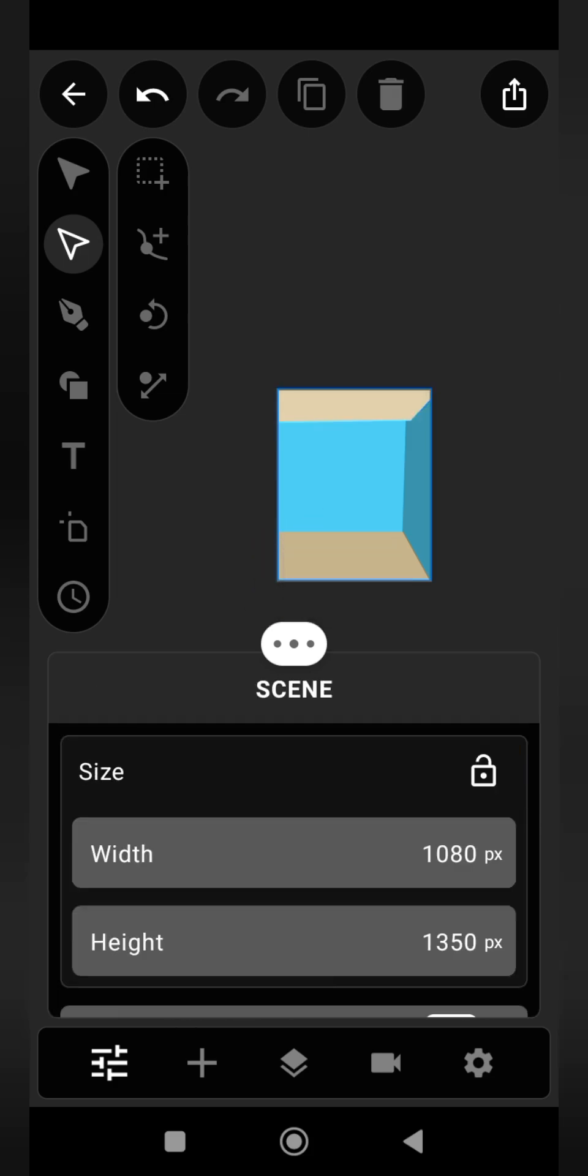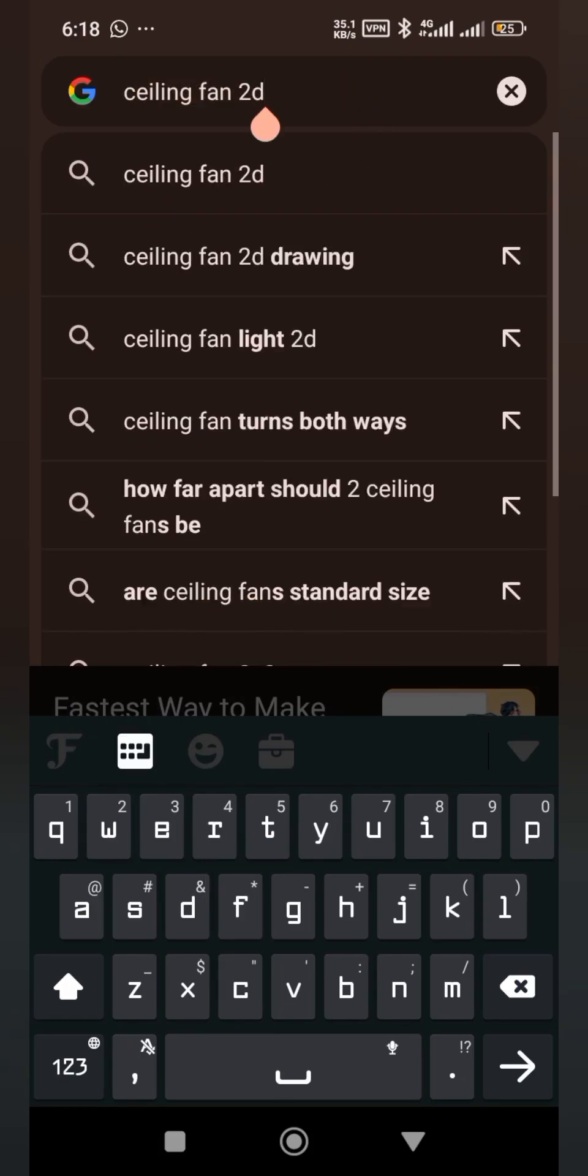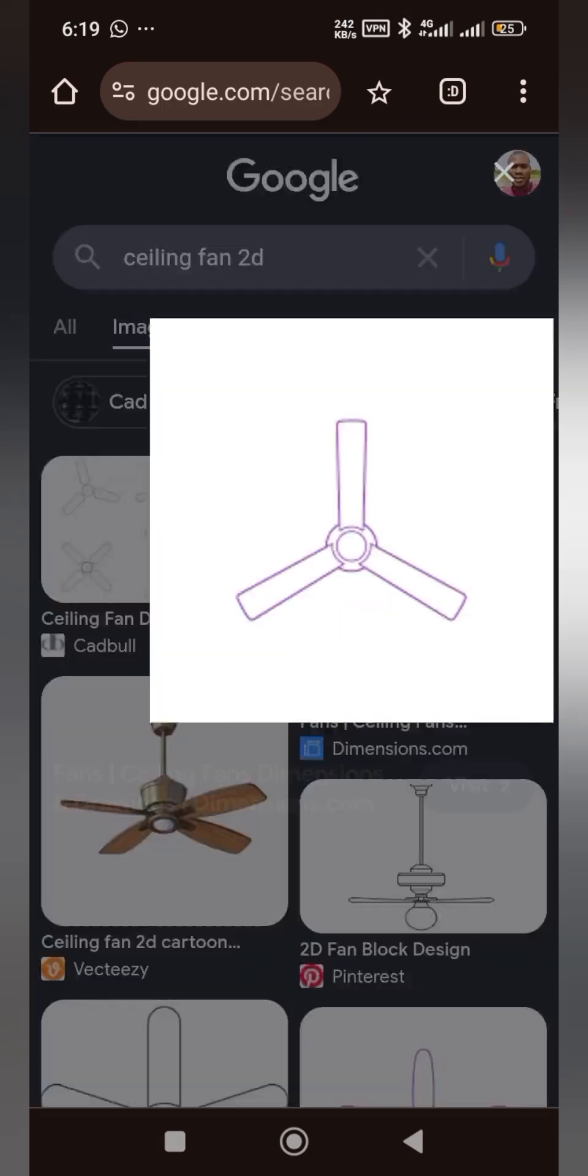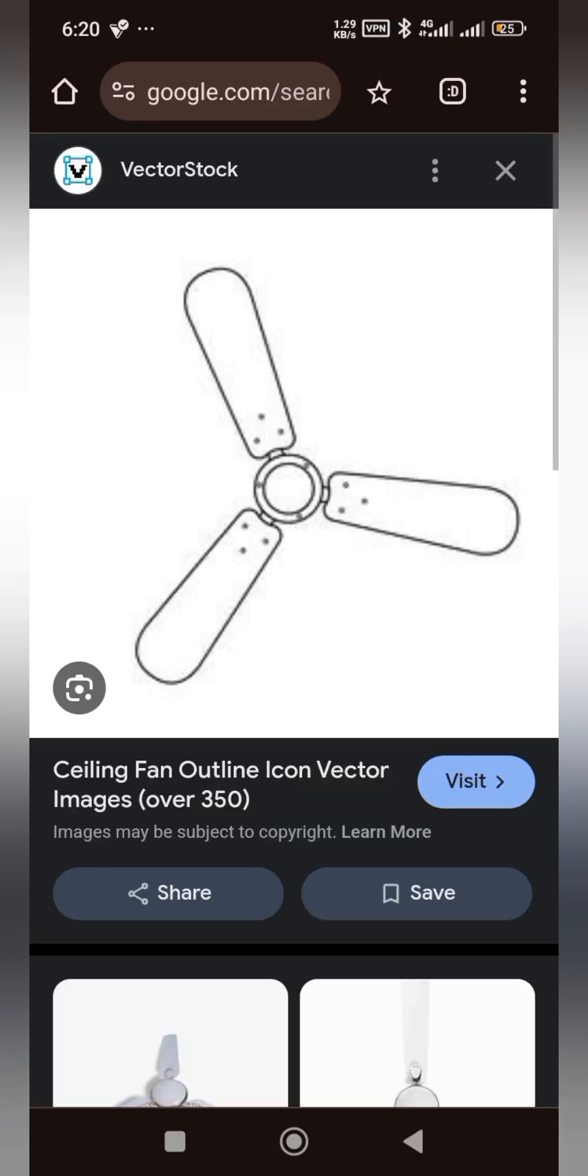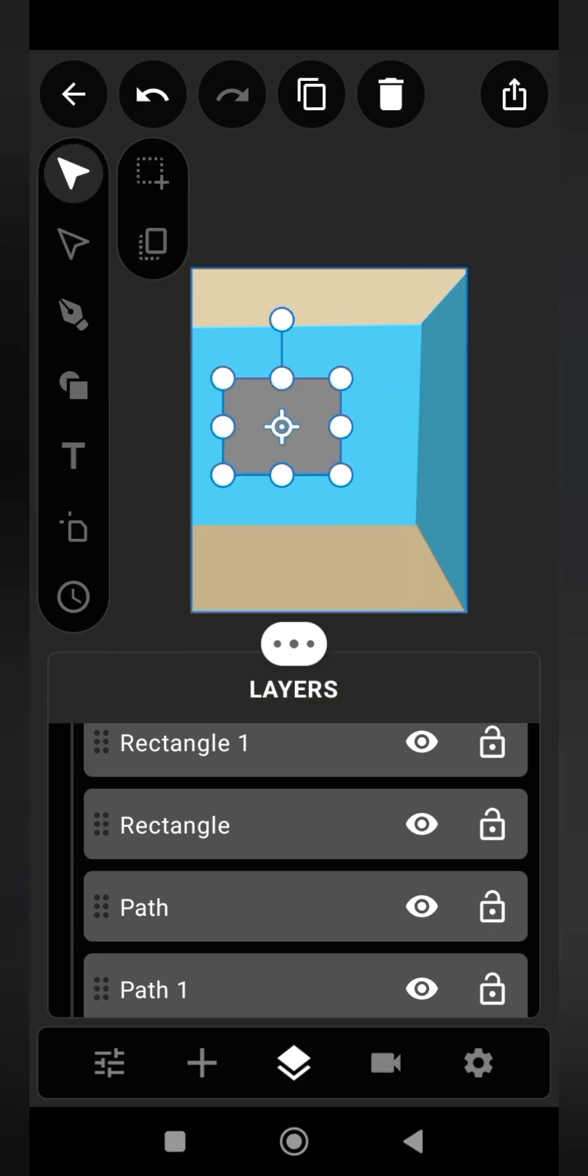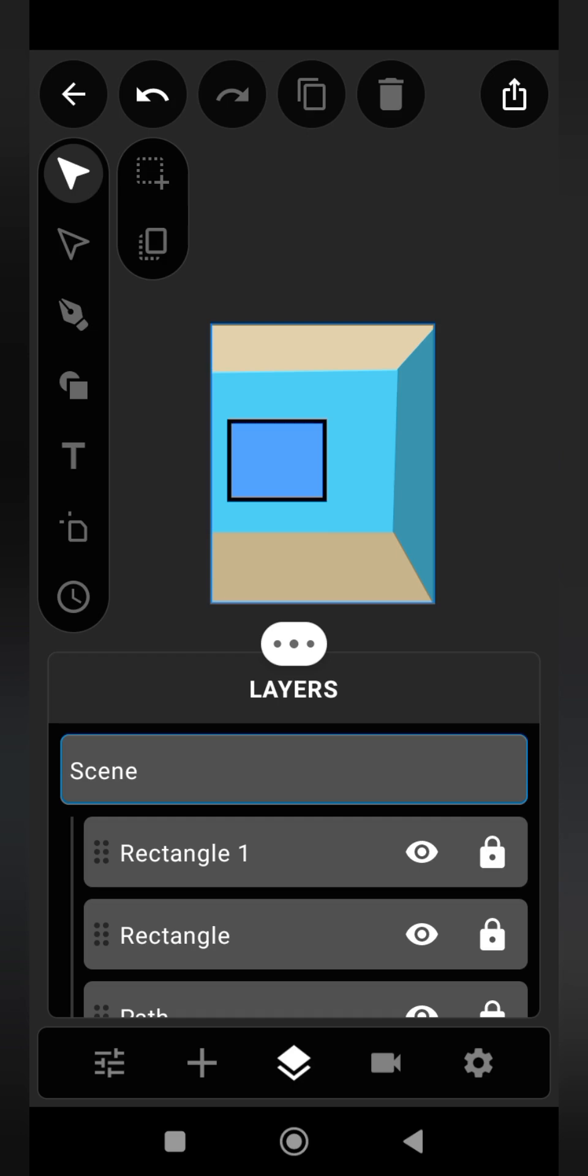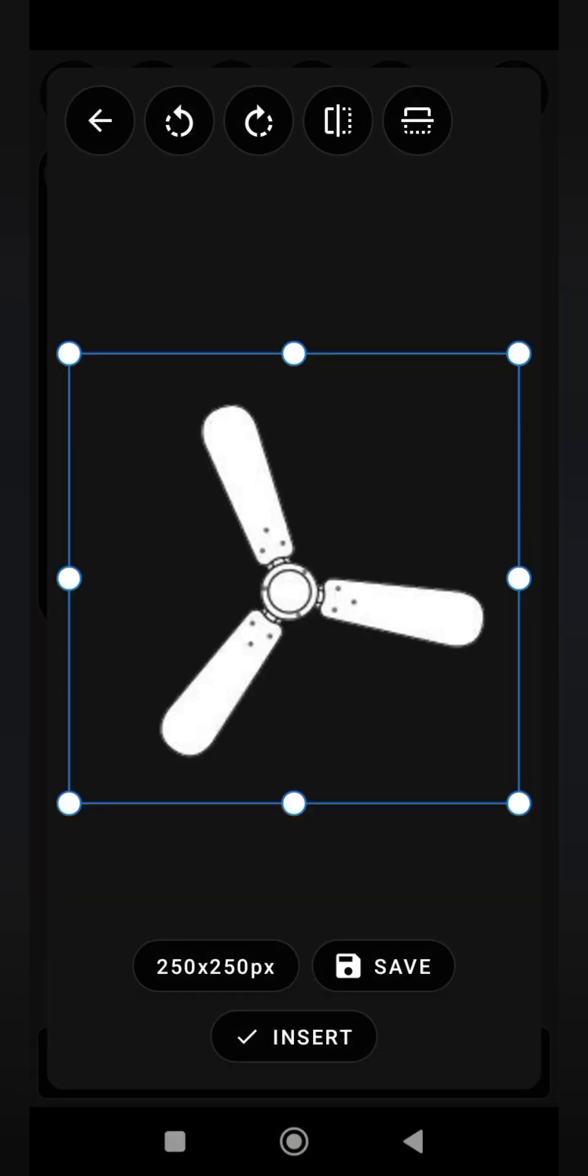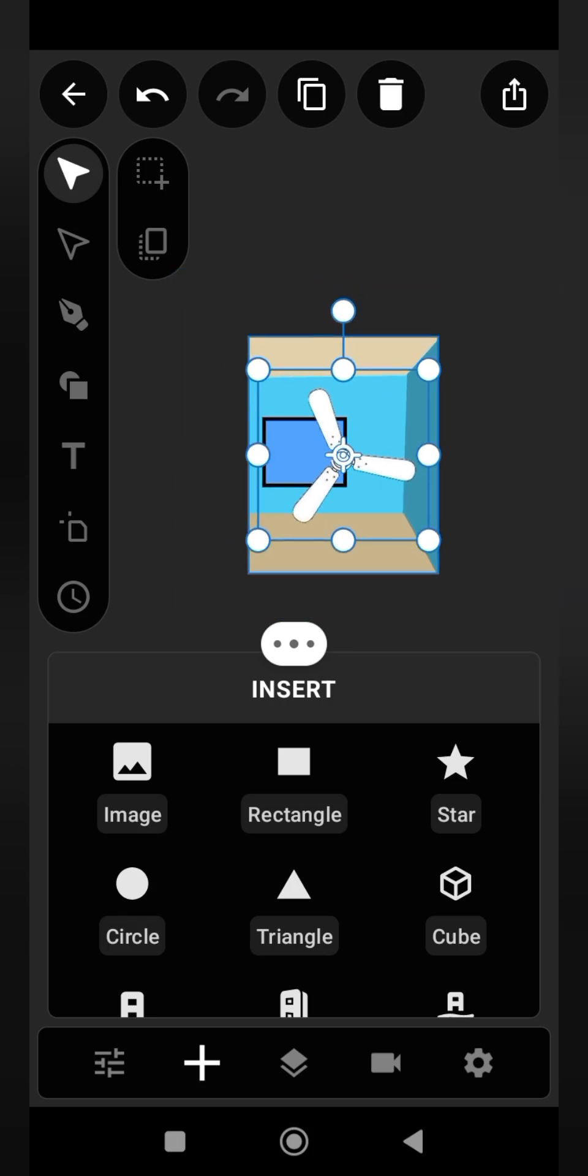You go to google.com then you search for ceiling fan 2D. Make sure the image you are downloading is PNG, that means it is transparent, and make sure it's of good quality. Click the plus sign and import the image that you downloaded earlier. Click this video icon.